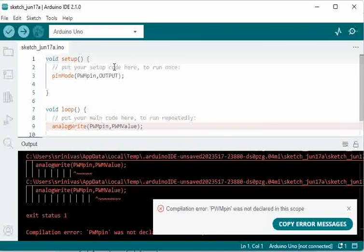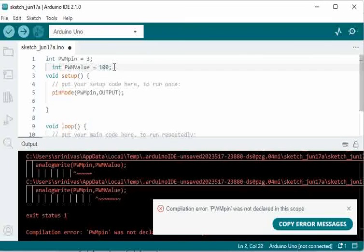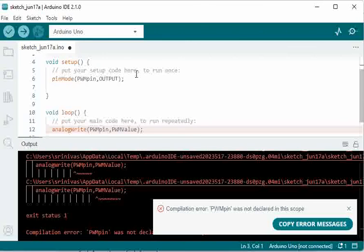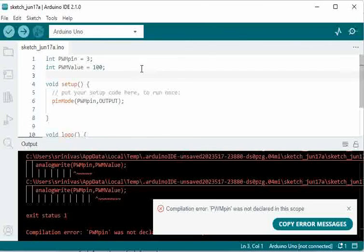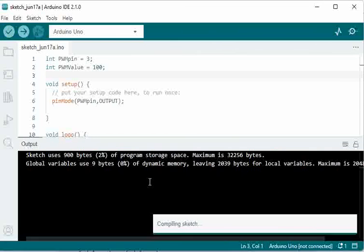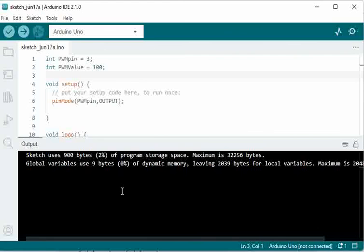Let us declare these outside and make them global variables such that they can be accessible. Now you can see it's getting compiled without any issues.